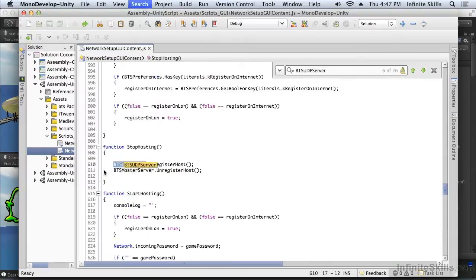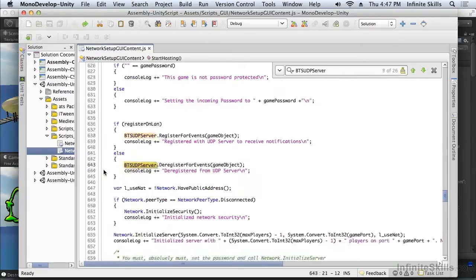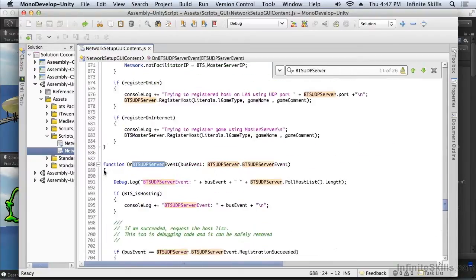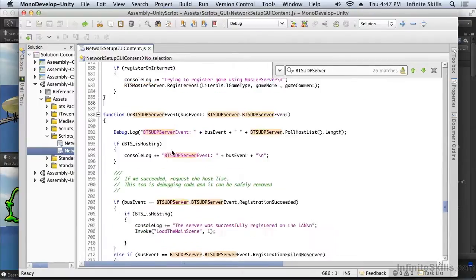Finally, we need to look at the events. Just as with the master server, we have to handle the events for the UDP server.